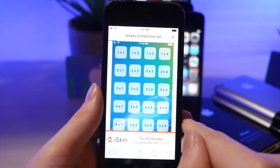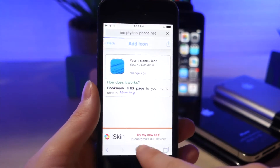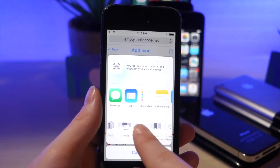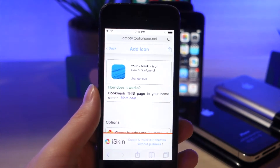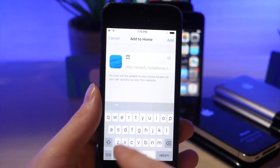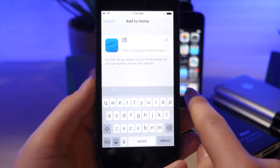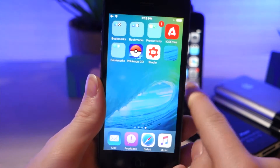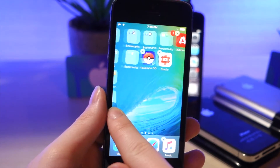Go ahead, tap on that and then tap on the share icon, scroll over until you see 'add to home screen' and then tap on add. It's going to have a little invisible icon — there are no labels and this app will blend in perfectly to your wallpaper.